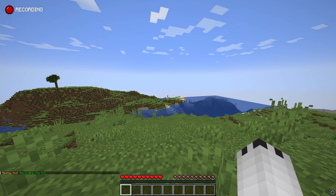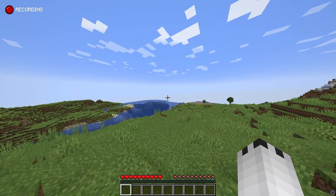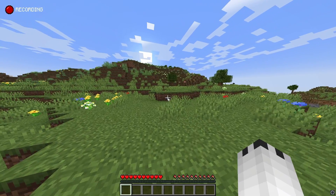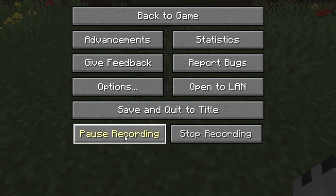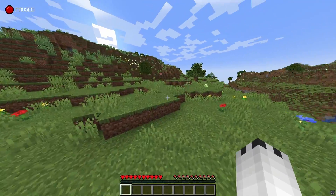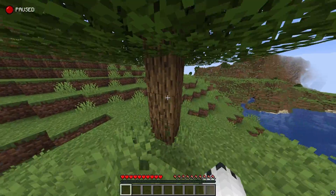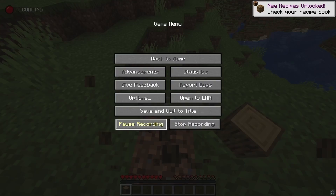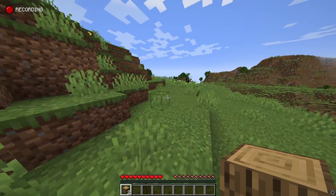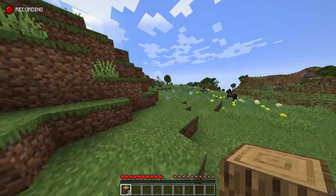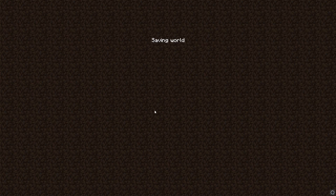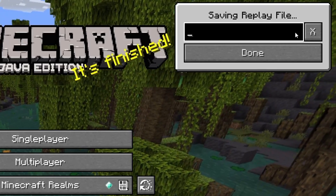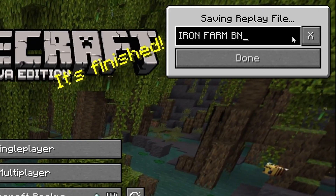As you can see in the top left, I am recording right now as the world loads in. You can click here to stop recording or pause recording — useful if you're doing something boring and don't want it in the footage. Just make sure to resume it. You don't have to stop the recording before leaving the world unless you want multiple recordings in one session — just leave the world and it will stop automatically.